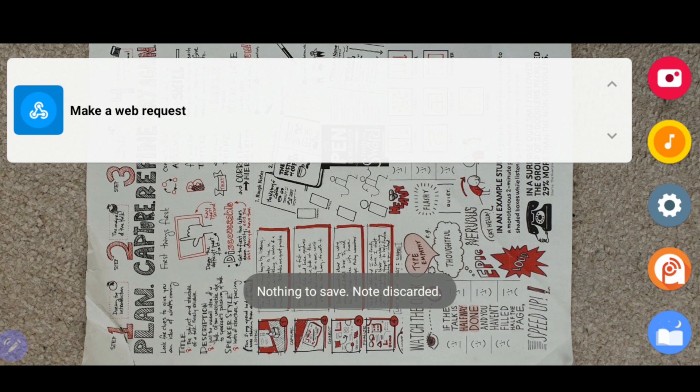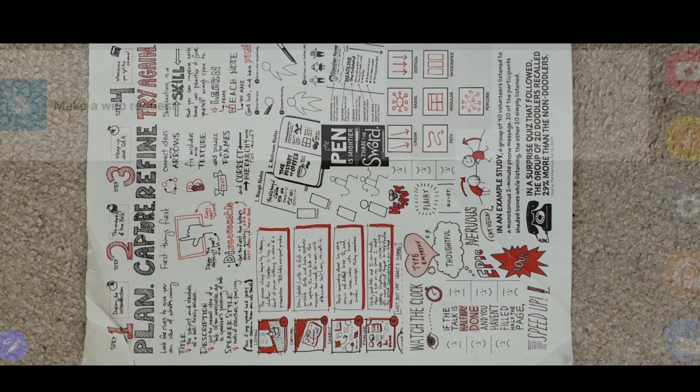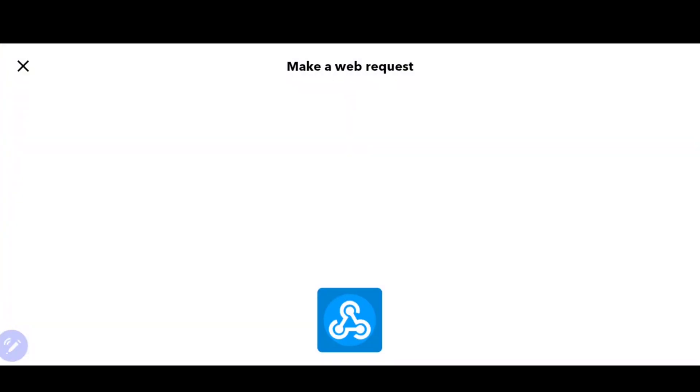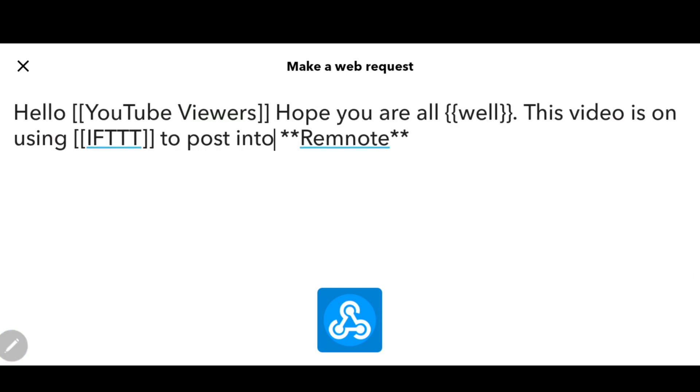Hello, today I'm going to be showing you how I use IFTTT to post straight into RemNote.